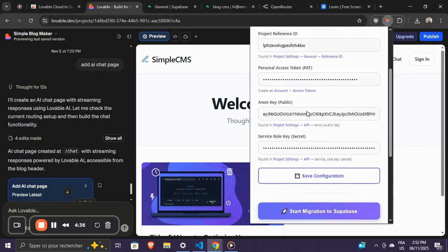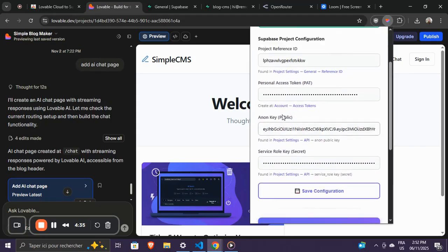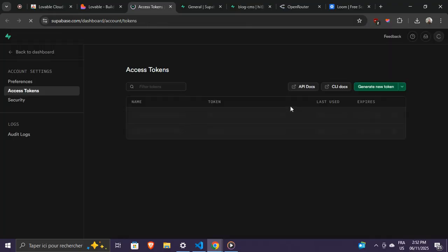If you haven't generated them yet, pause here and grab them. It's important to save these correctly because the migration depends on them.